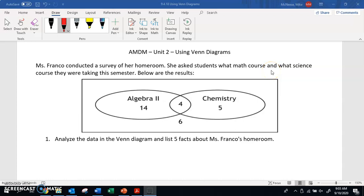This unit we're going to be talking about probability. The first thing we're going to talk about is Venn diagrams. We can use Venn diagrams to help us illustrate the probability of being in two different things, multiple things, or being in nothing at all.